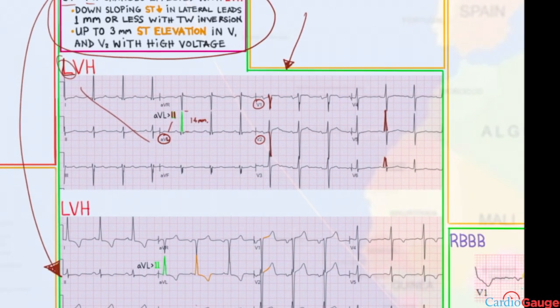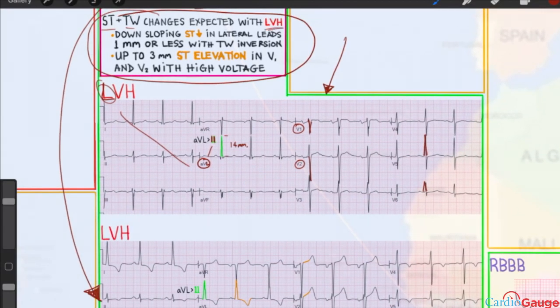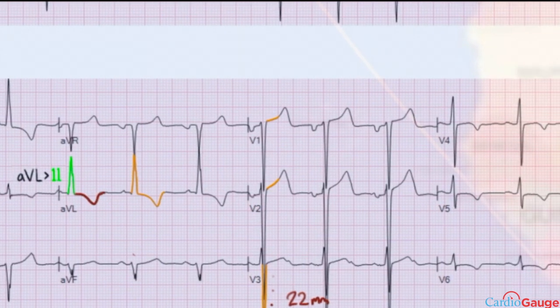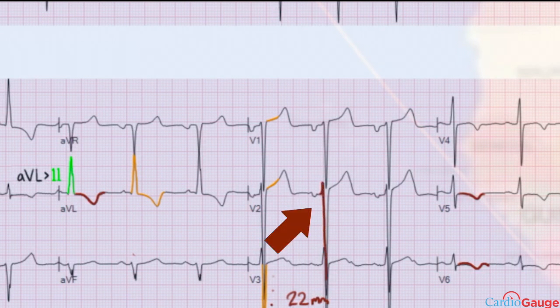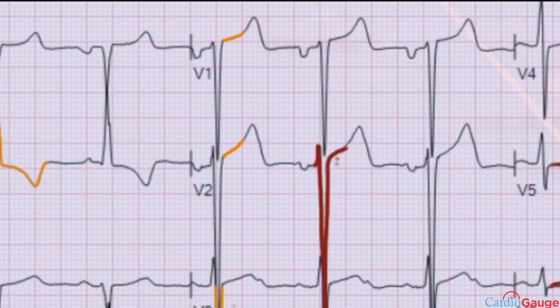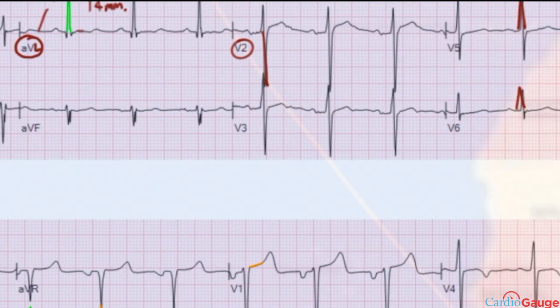There are ST and T wave changes expected with LVH. We expect to see a down-sloping ST depression of 1 millimeter or less in the lateral leads, with associated T wave inversions. Looking at the lateral leads, there's a down-sloping ST segment and then a T wave inversion — visible in all the lateral leads. Additionally, there's up to 3 millimeters of ST elevation in leads V1 and V2, typically with high voltage. For example, in V2 there's a really big S wave and then about 3 millimeters of ST elevation.